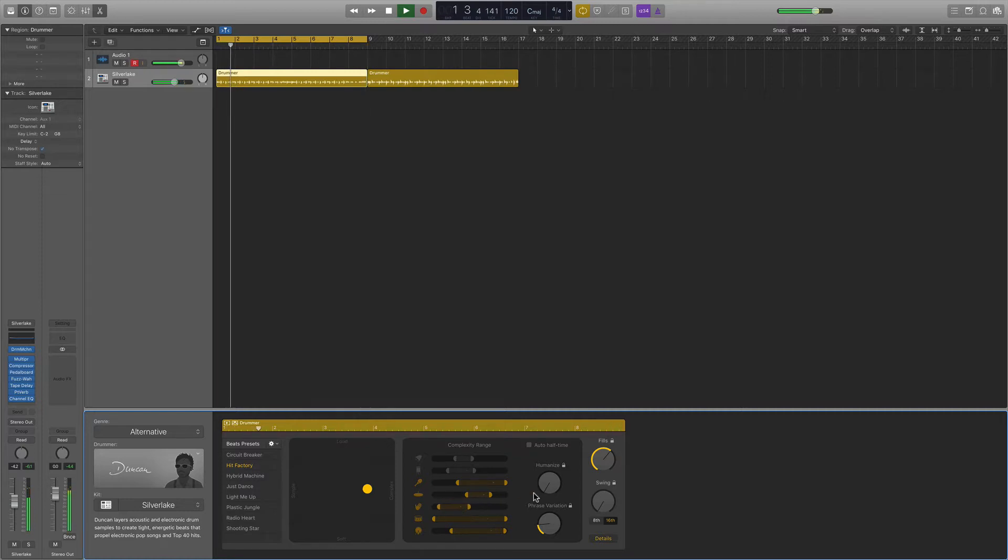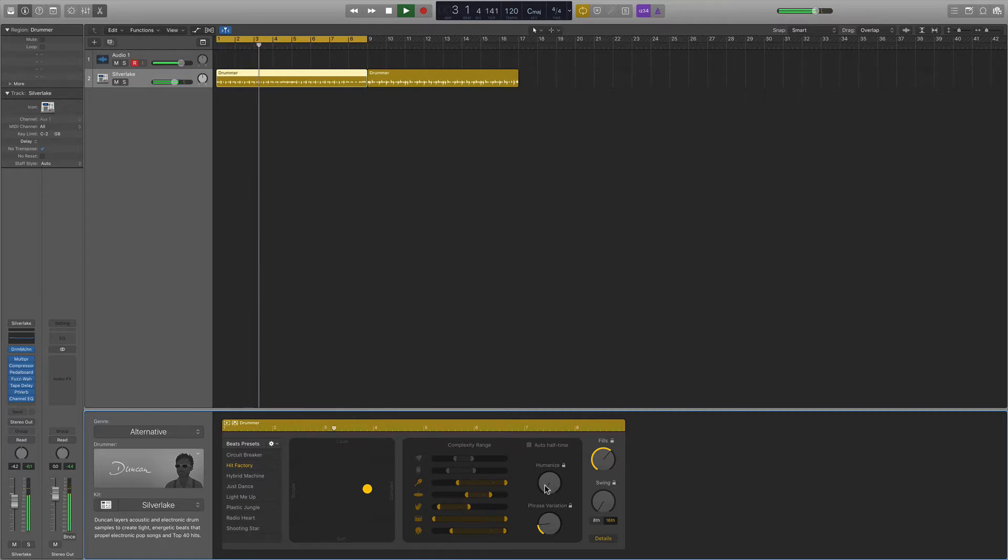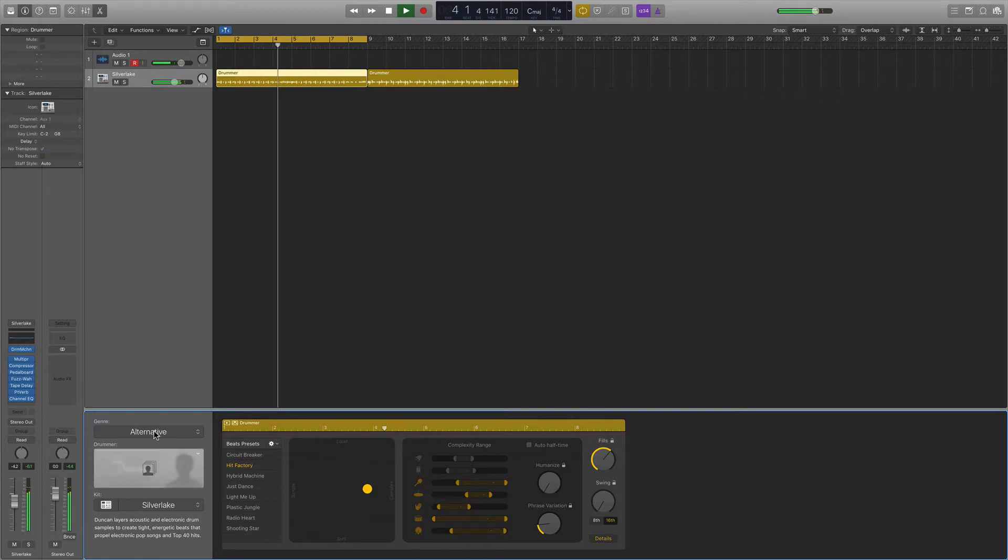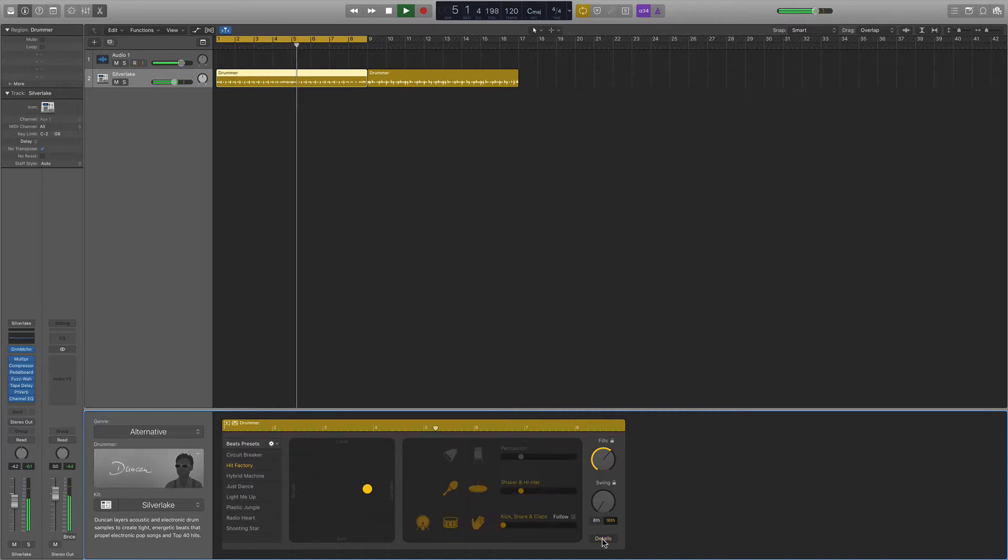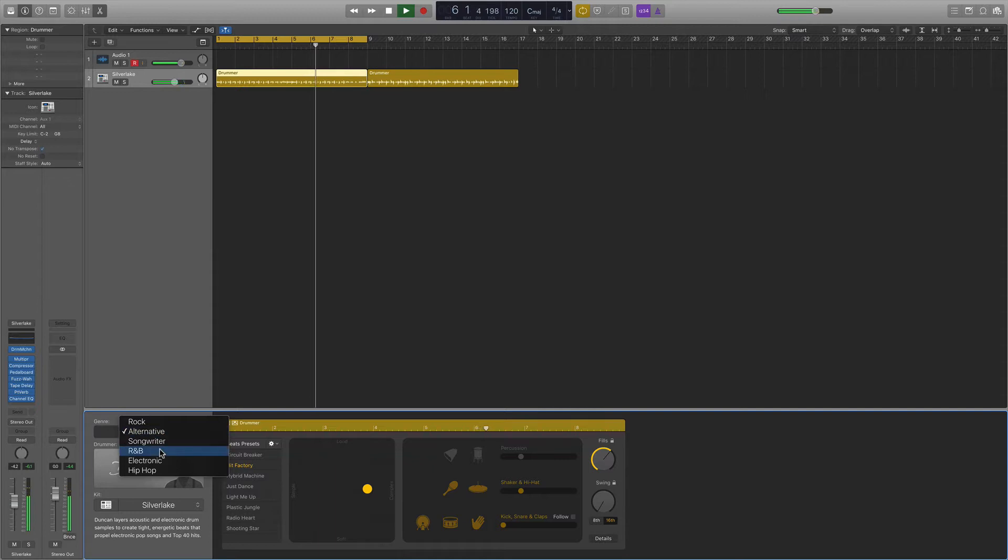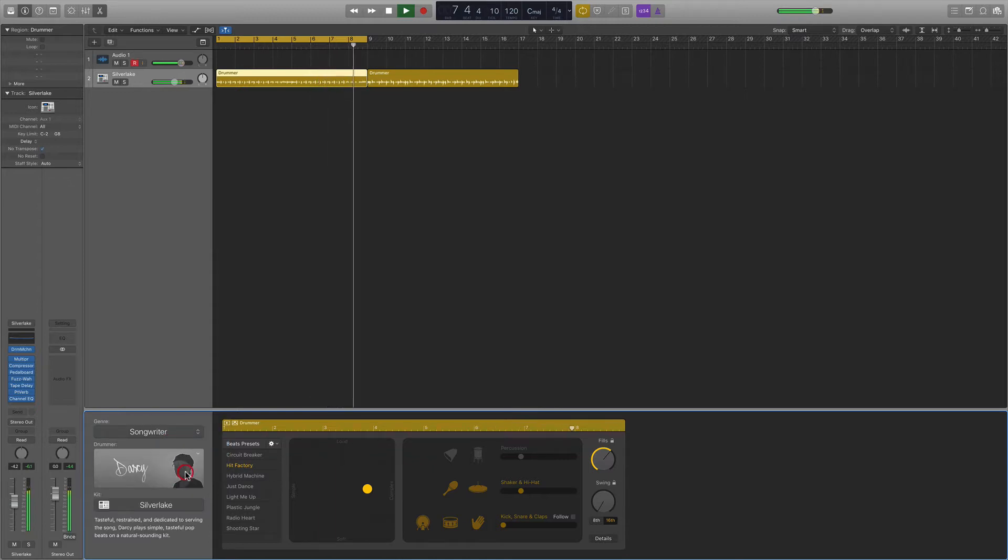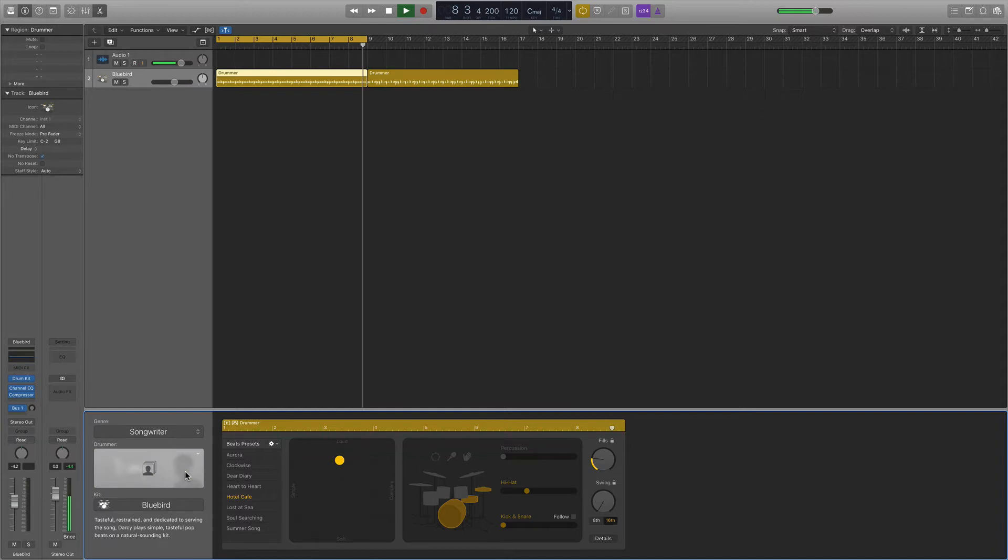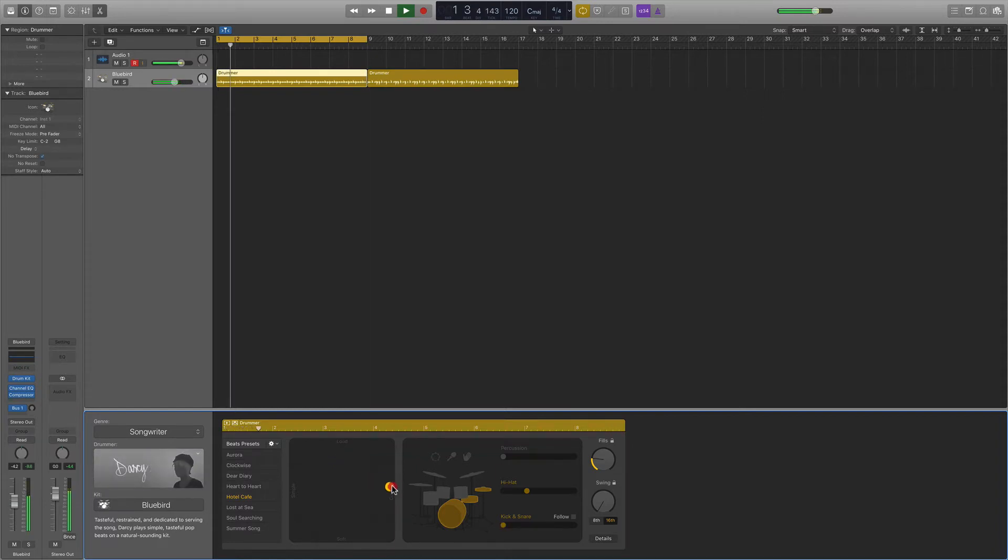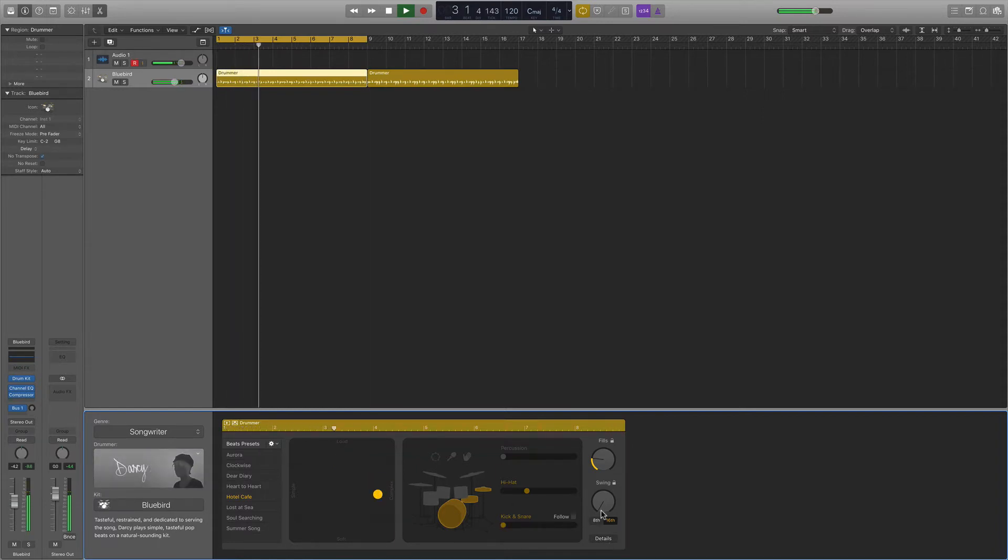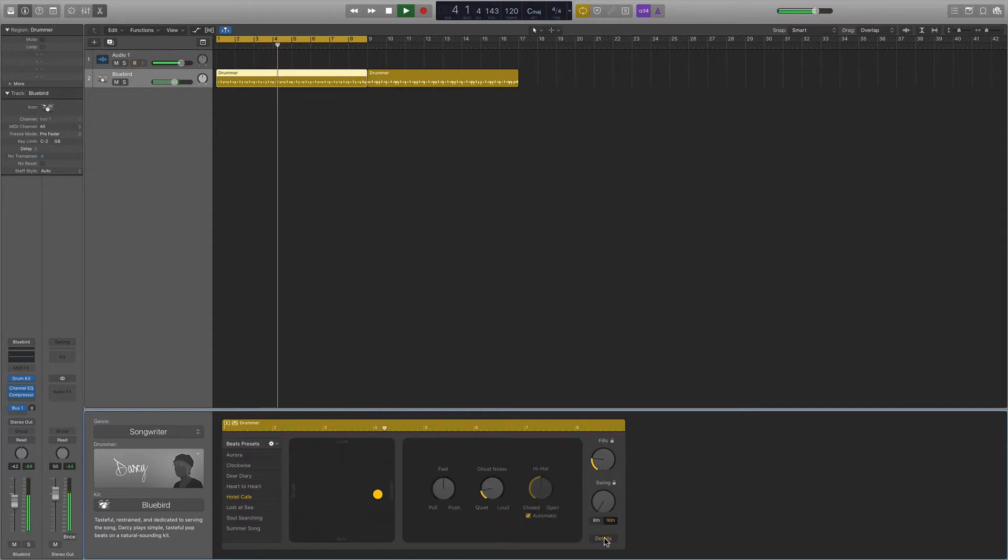You can make it more human, make it less fixed to the grid, give it a more natural sound. I find that these options are a lot more useful for an acoustic set. So let's switch over to the songwriter here. Let's try out Darcy. So Darcy's laying down a nice classic rock beat for us.